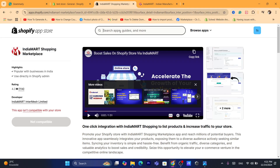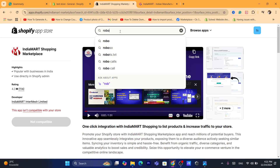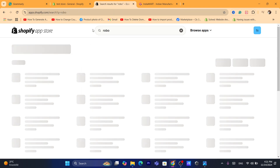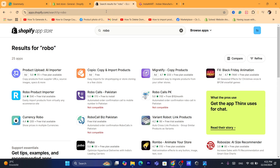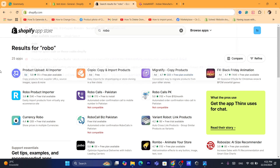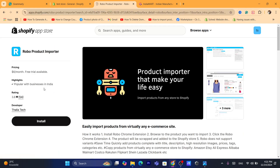So now you want to search here for Robo. After you search for Robo, you want to click on this app — it's called the Robo Product Importer. Now click on Install.